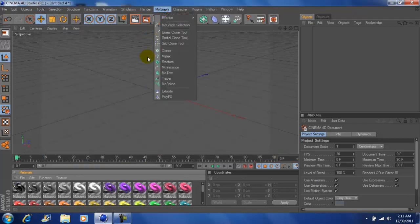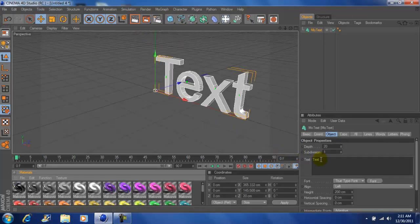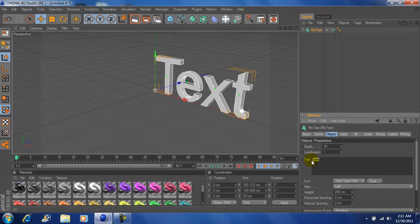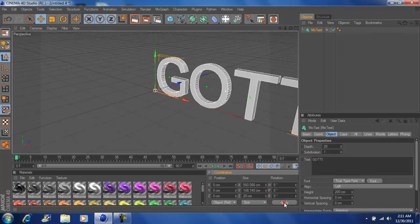Now come to MoGraph, go to MoText, right here you can put your gamertag or your name, click apply.